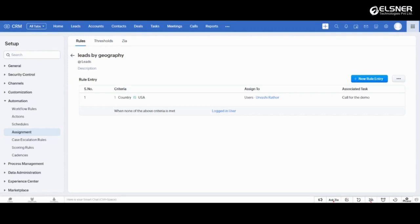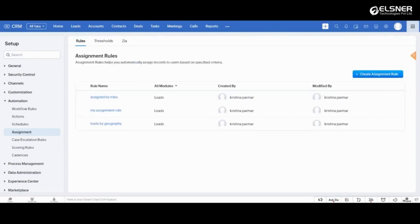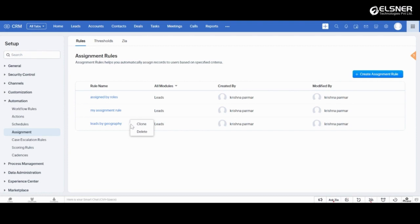Similarly, you can create multiple assignment rules based on different criteria. And here you have an option to clone the rules and an option to delete the rule.